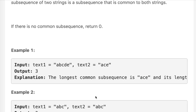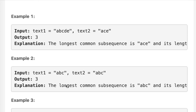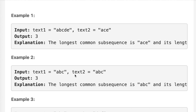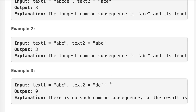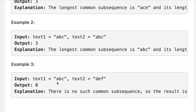We are given example number 1: text1 is 'abcde' and text2 is 'ace'. We have 'a', 'c', and 'e' in the same order, so the answer will be 3. In example number 2, we have 'a', 'b', 'c' in the same order, so the answer will be 3. In example number 3, we don't have 'a', 'b', or 'c' in common, so the output will be 0.